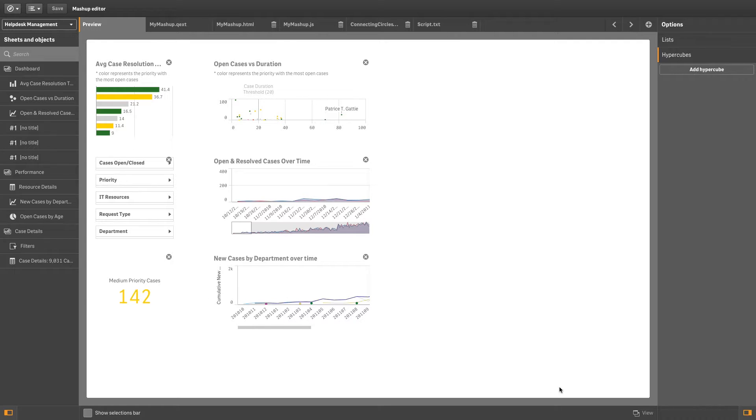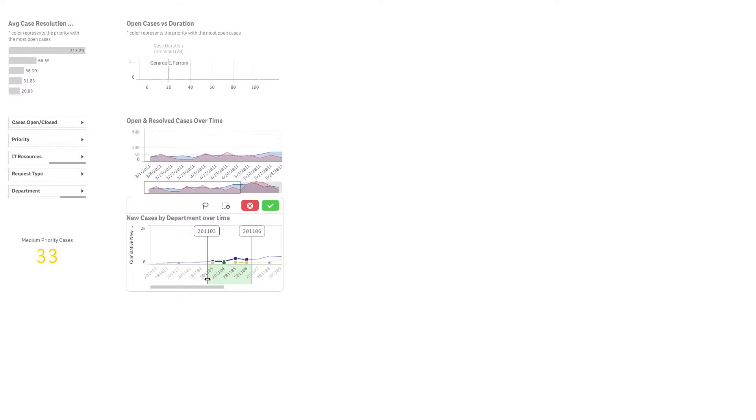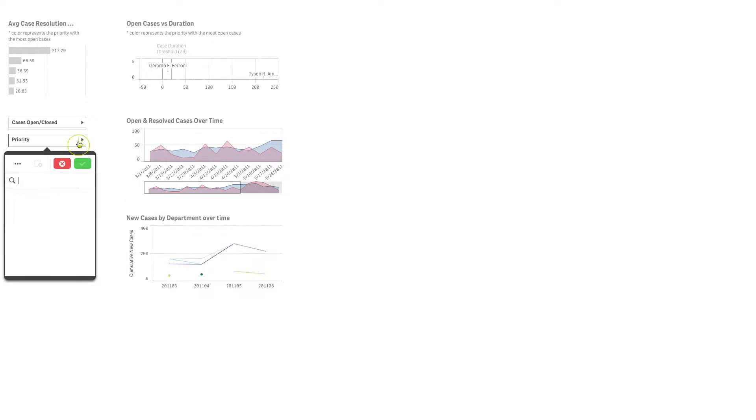To launch a mashup, click View. The mashup is launched in a new browser window. Here you can interact with your data.